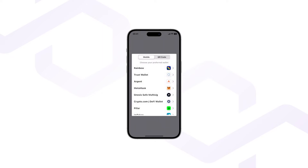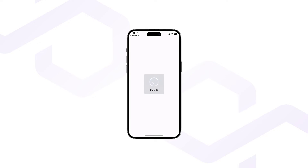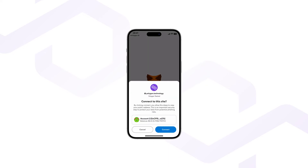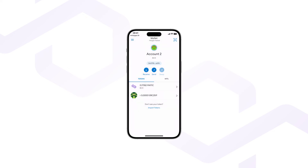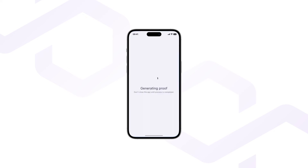Upon successful authorization, a Wallet Connect page is displayed that lets you select the wallet to be connected to the app. In this case, we have used MetaMask just for demonstration purposes. Click Connect to allow the app to connect to the MetaMask wallet account. This will be the account that is going to interact with the ERC20 Verifier smart contract. This is where the Polygon ID wallet initiates the proof generation process.